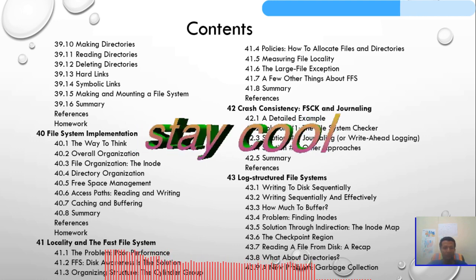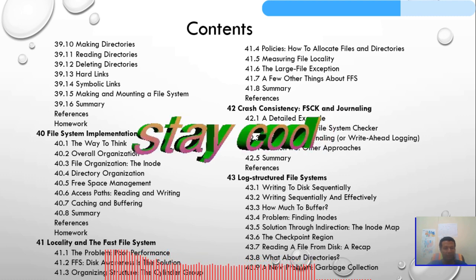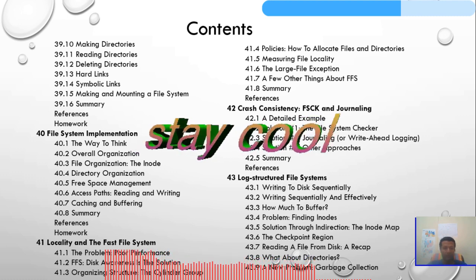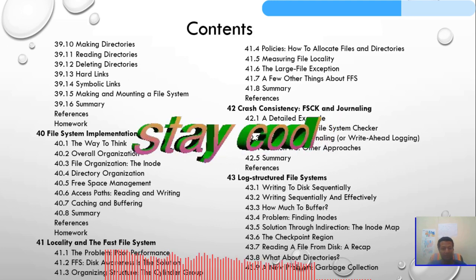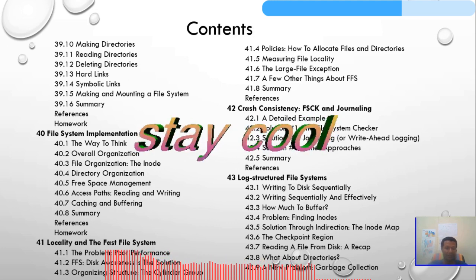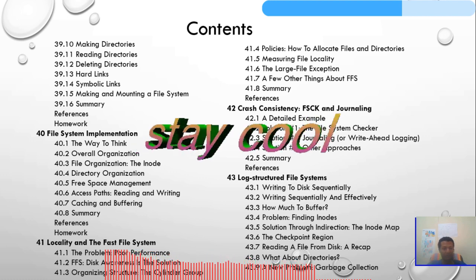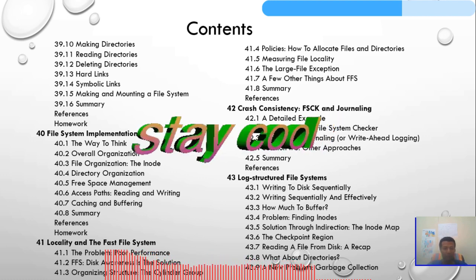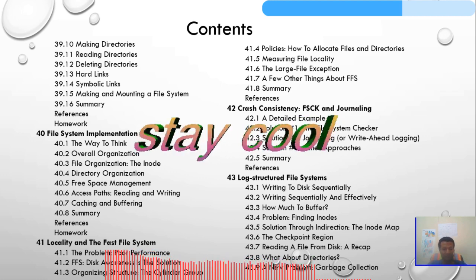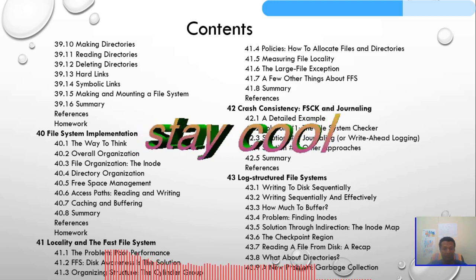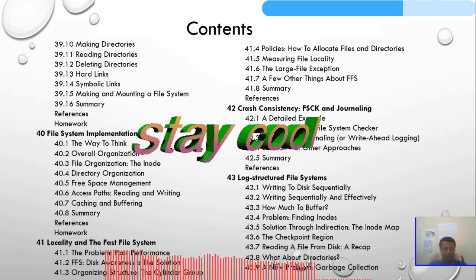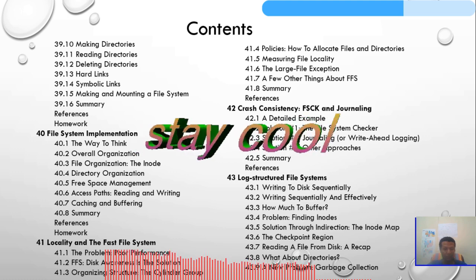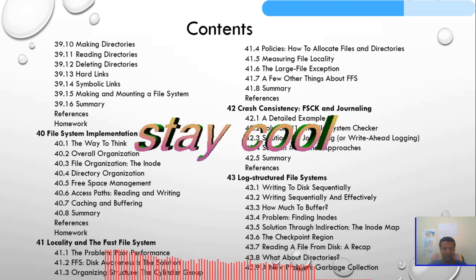Chapter 40 will be file system implementation: the way to think about organization, file organization, directory organization, free space management, access path caching, and referencing. Chapter 41 covers locality and the Fast File System (FFS): the performance problem, disk awareness as the solution, organizing the structure, and the cylinder group policies.